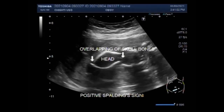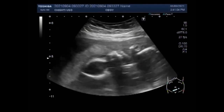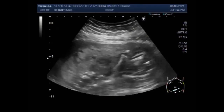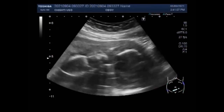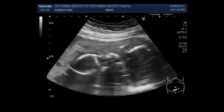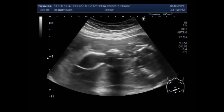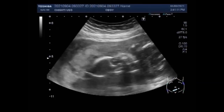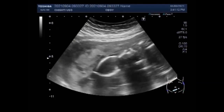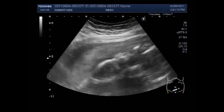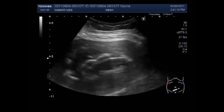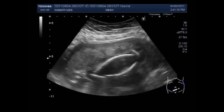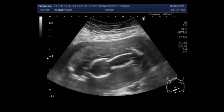In the United States, a miscarriage is usually defined as loss of a baby before 20 weeks of pregnancy, and stillbirth is the loss of a baby at or after 20 weeks of pregnancy.